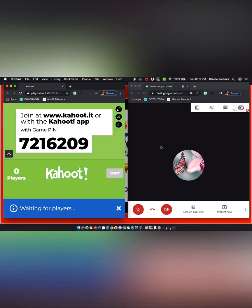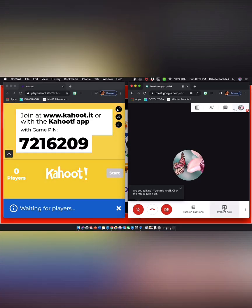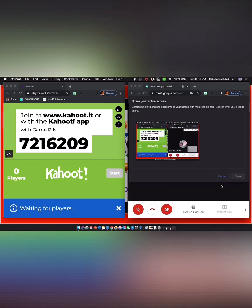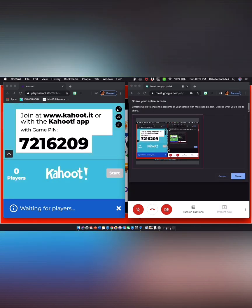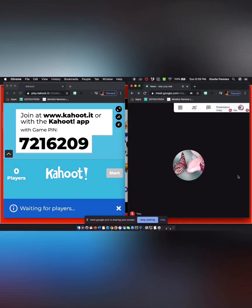So this is the teacher's perspective. Now I'm going to show you what it looks like from the student perspective. But before that, I want to present my entire screen to the students so that they'll be able to view the question and also answer. I'll show you what I'm talking about in a few minutes.